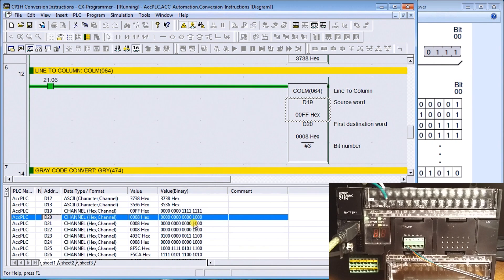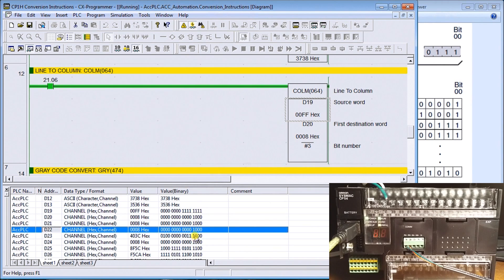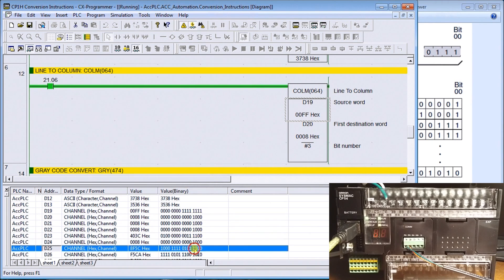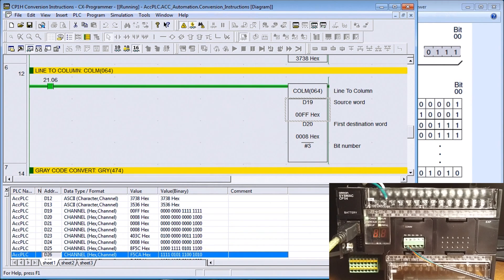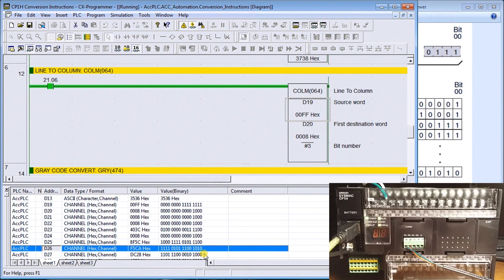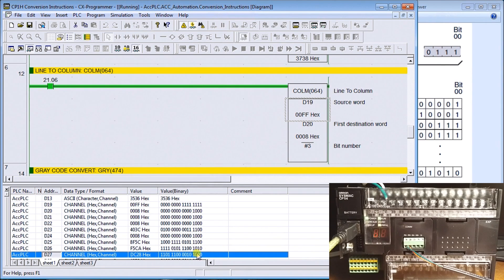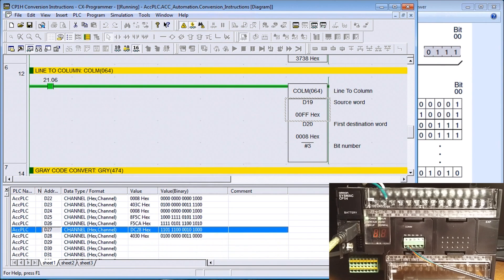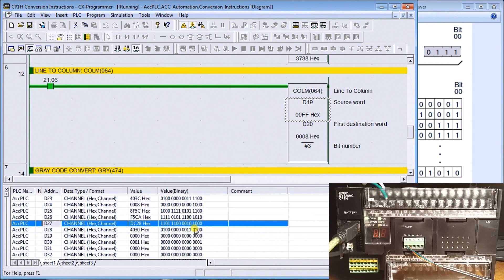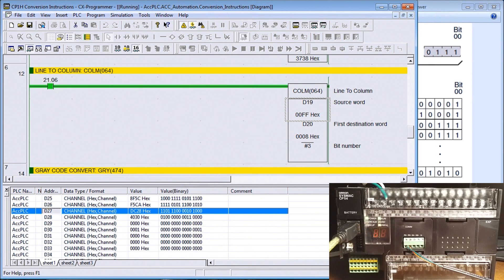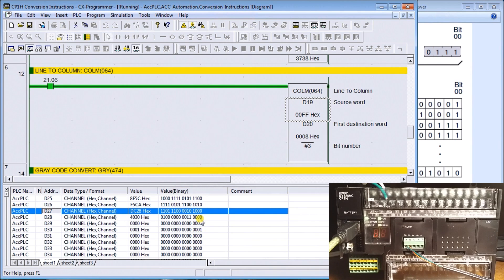You'll see here starting at channel 20, we have one, two, three, four, five, six, seven, eight bits in that register and then they are now zero for the next eight.